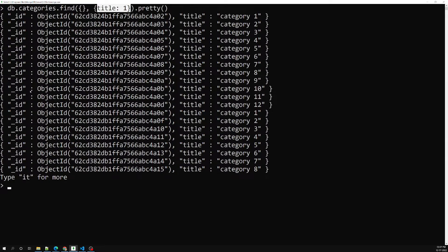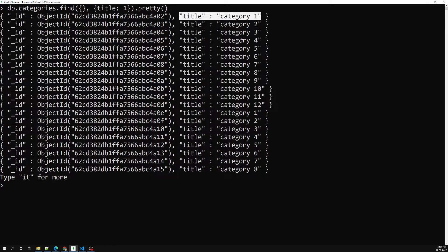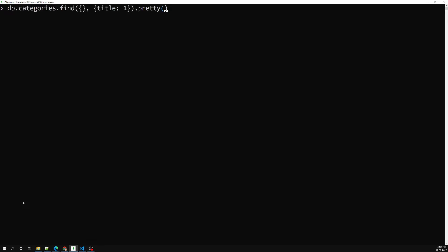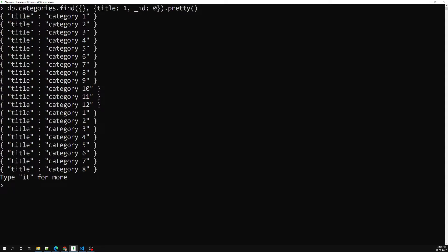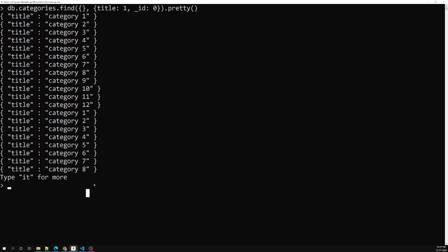The `_id` field is true by default — MongoDB will always send this unique primary ID unless you explicitly suppress it. So if you don't want the ID to be displayed, you need to mention `_id: 0`. Now you get only the titles. You need to understand that the documents are not deleted — the fields present in the document are not deleted; it is just extracting the title field content only from the documents.